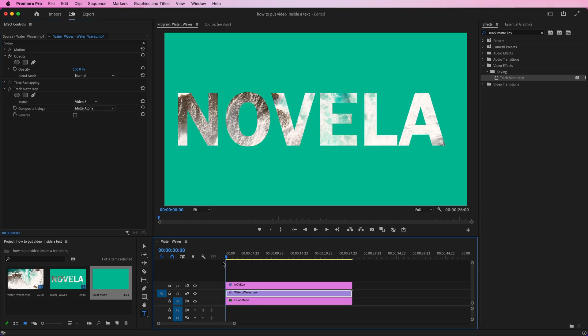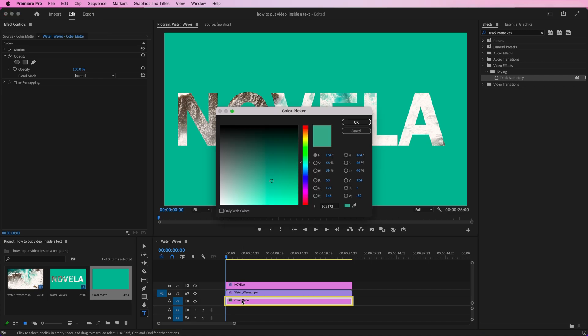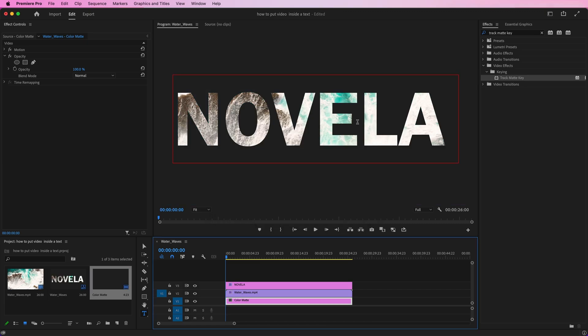Or, if you don't like the color and want to change it to another color, just double-click on the color matte layer. Then simply select the color you want from the color picker box and click OK.